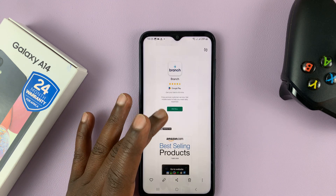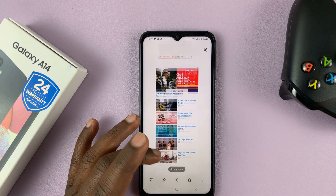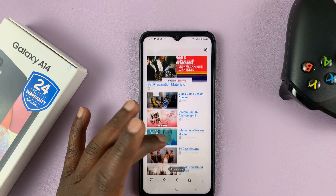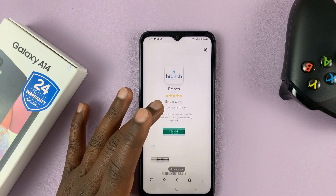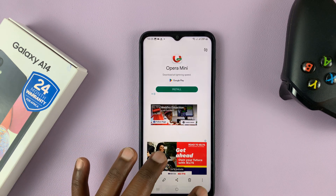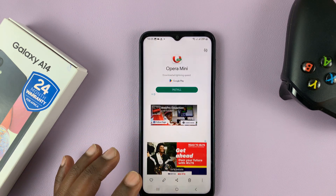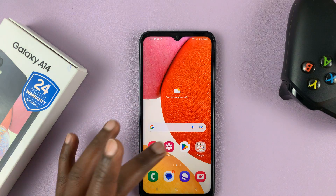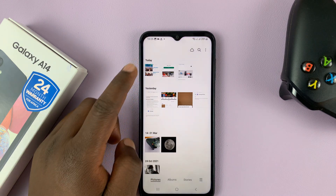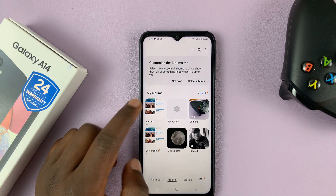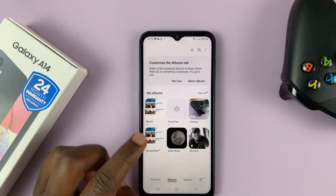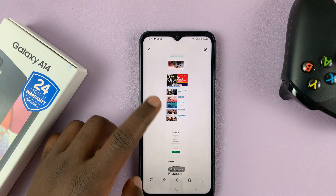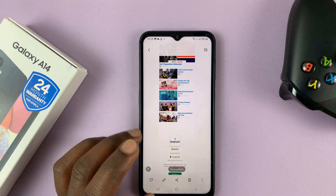That captured everything that would not have been captured with one single screenshot, as you can see. All scrolling screenshots are saved in the gallery together with other screenshots — if you go to the gallery and look for the screenshots folder, you should find your screenshot there among other screenshots.